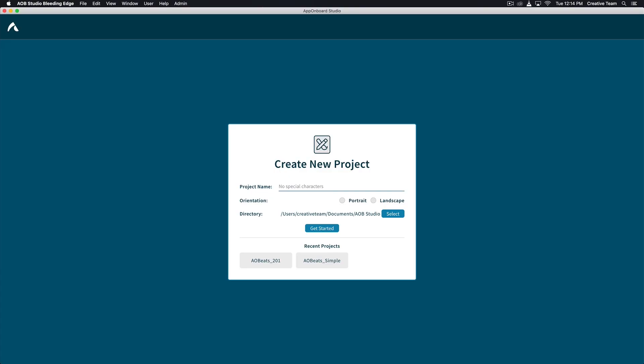Before starting this training, be sure to download the AO Beach storyboard and assets in the link below. After logging in, you will see the create new project window. Enter your project name first.